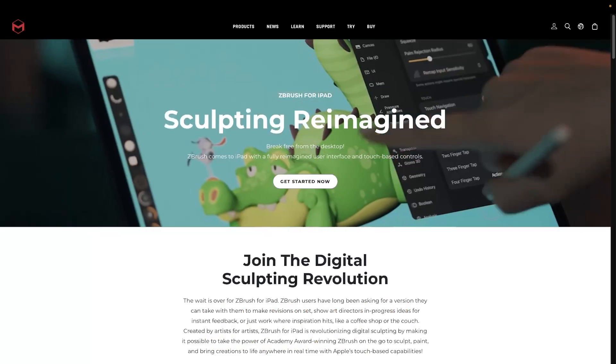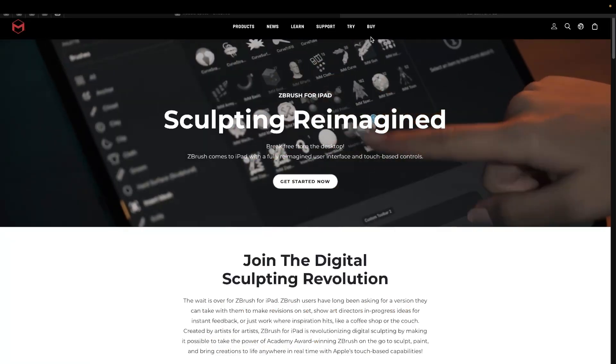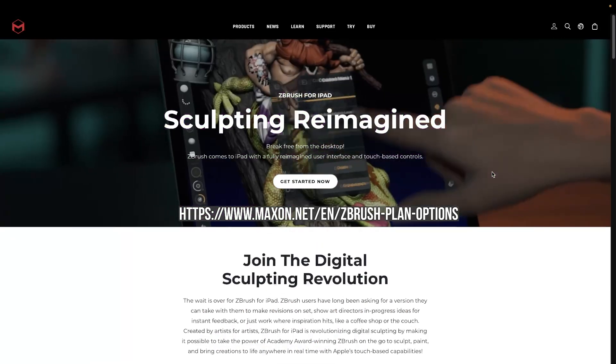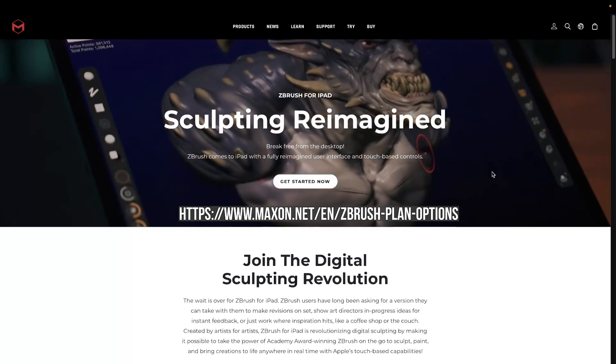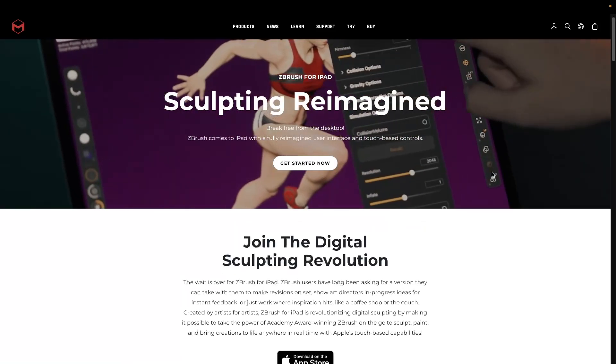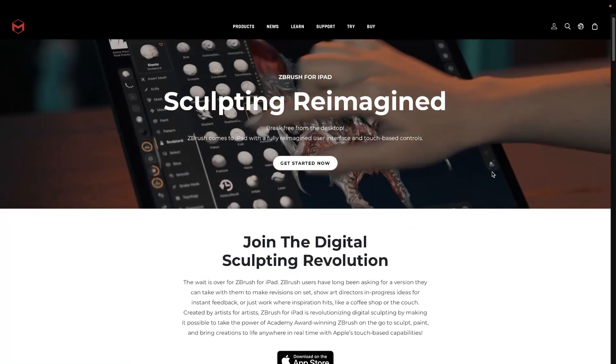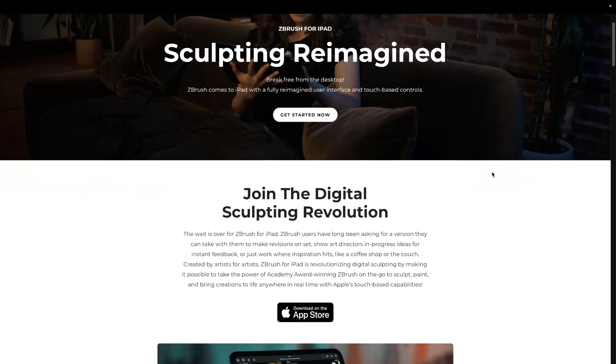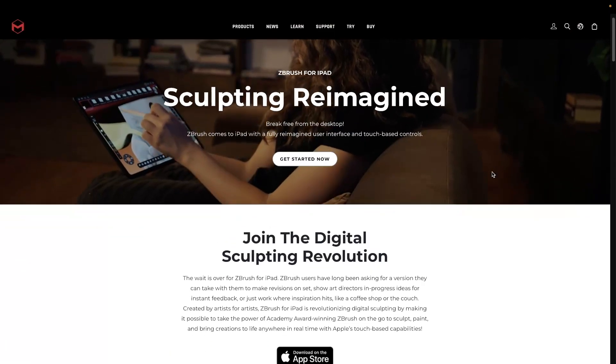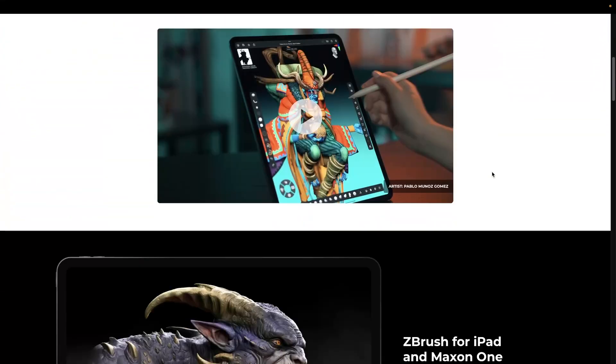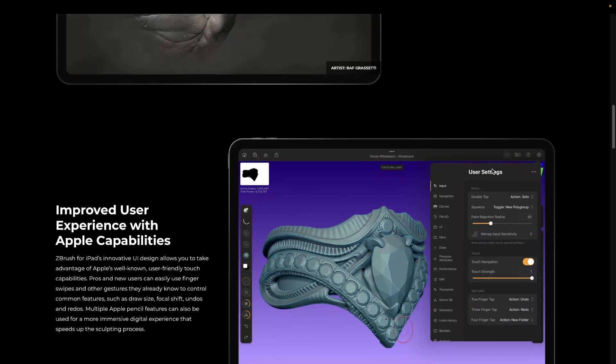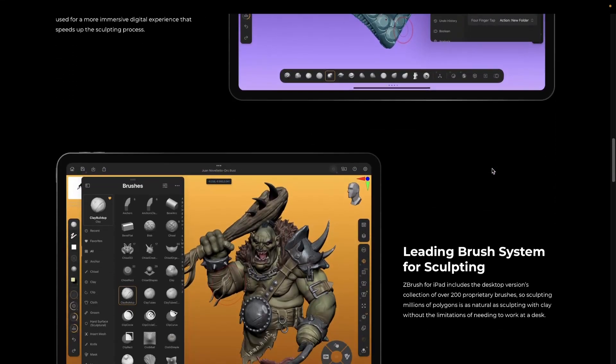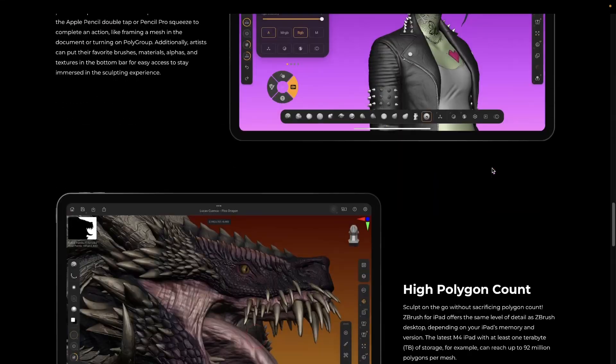If you head over to the Maxon site, I'll put a link in the description down below. Or if you don't want to even bother doing that, go straight to search for ZBrush for iPad in Google and you'll get directly to this page that I'm on here. Then if you scroll all the way down to the bottom, this is all about ZBrush for iPad, so it's got lots of the beta team's work in there.